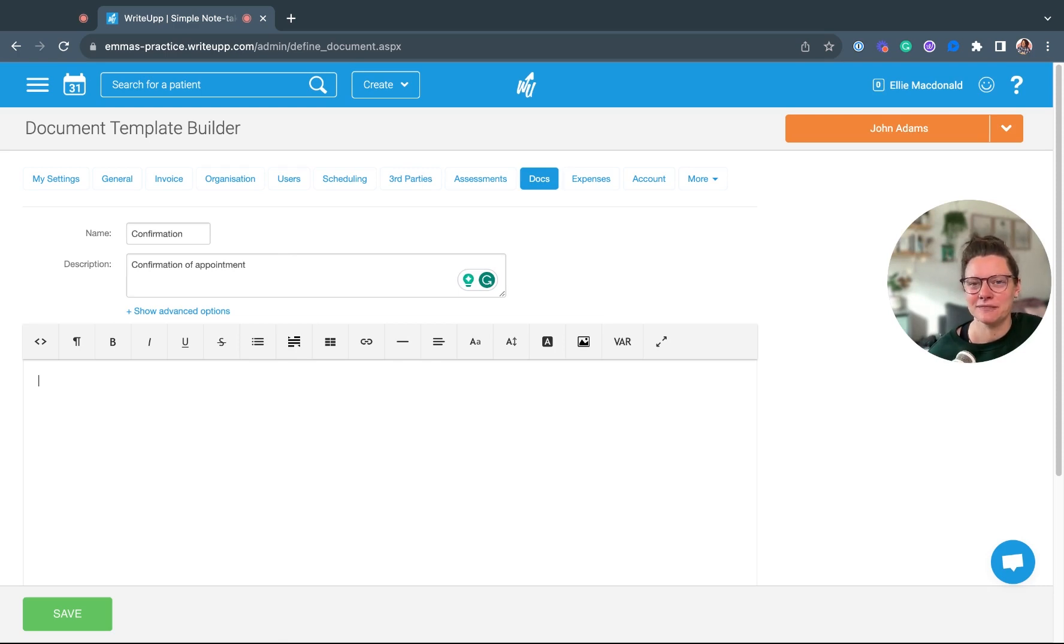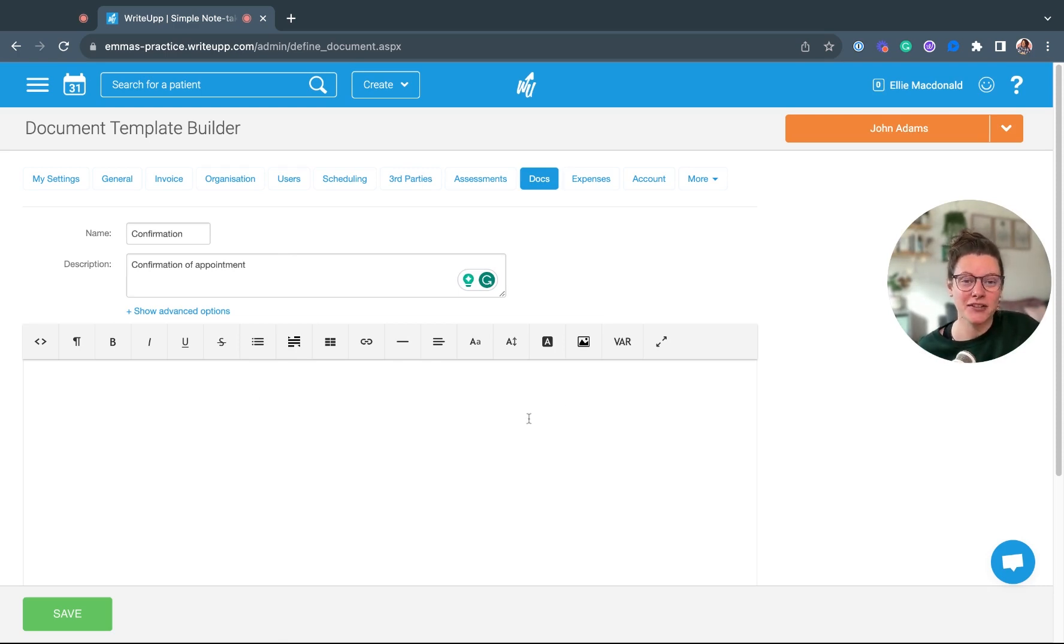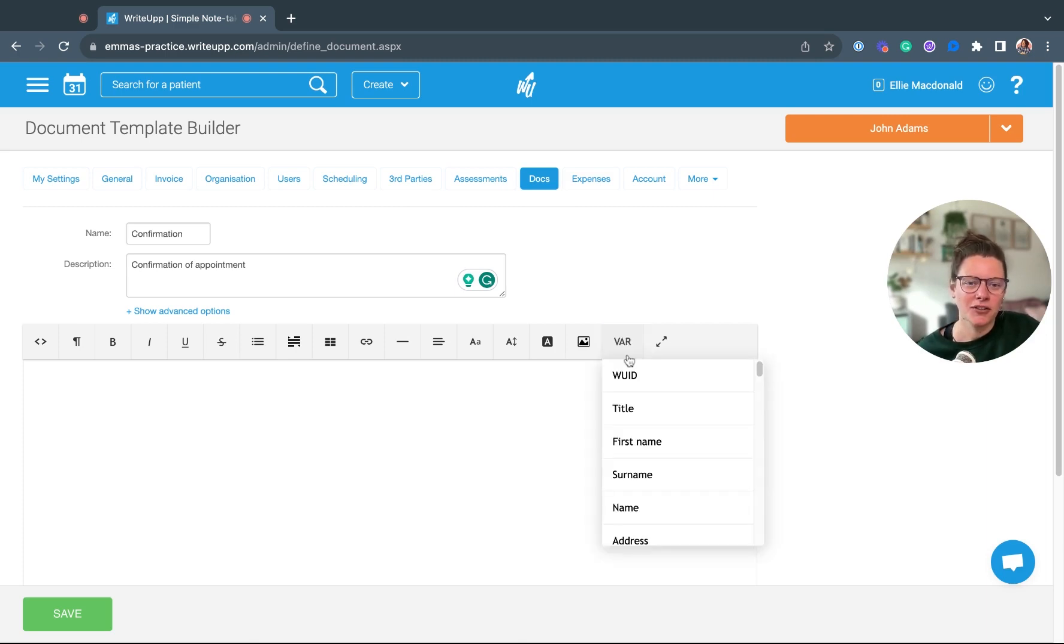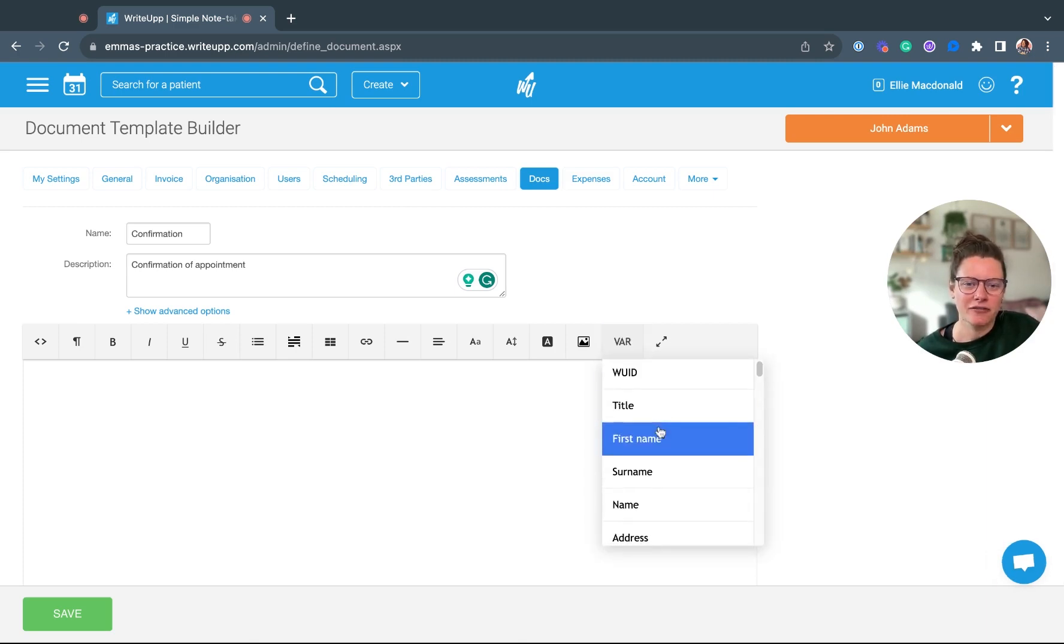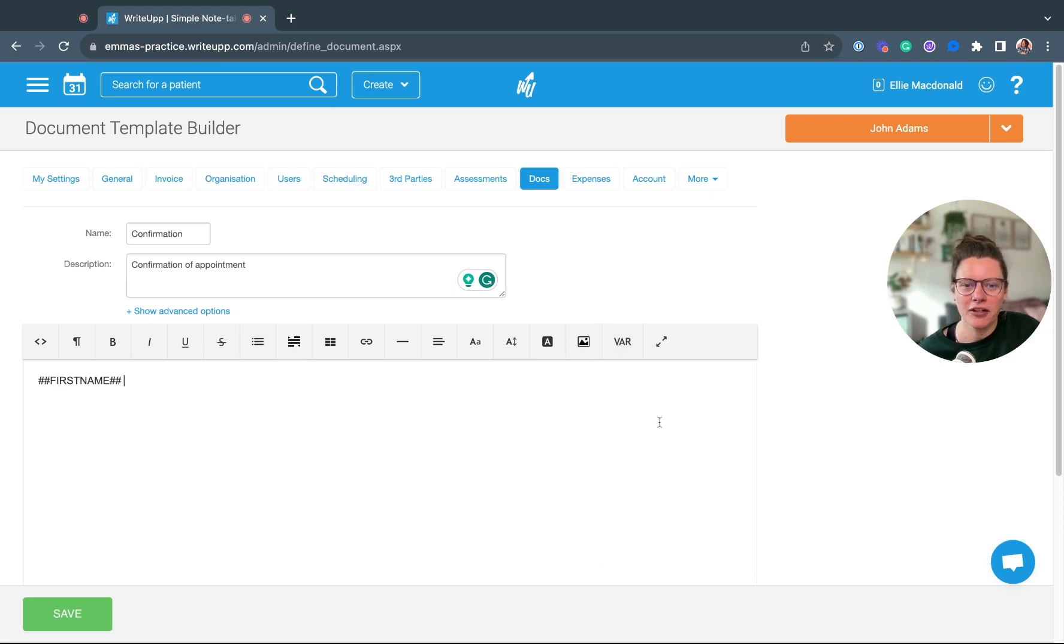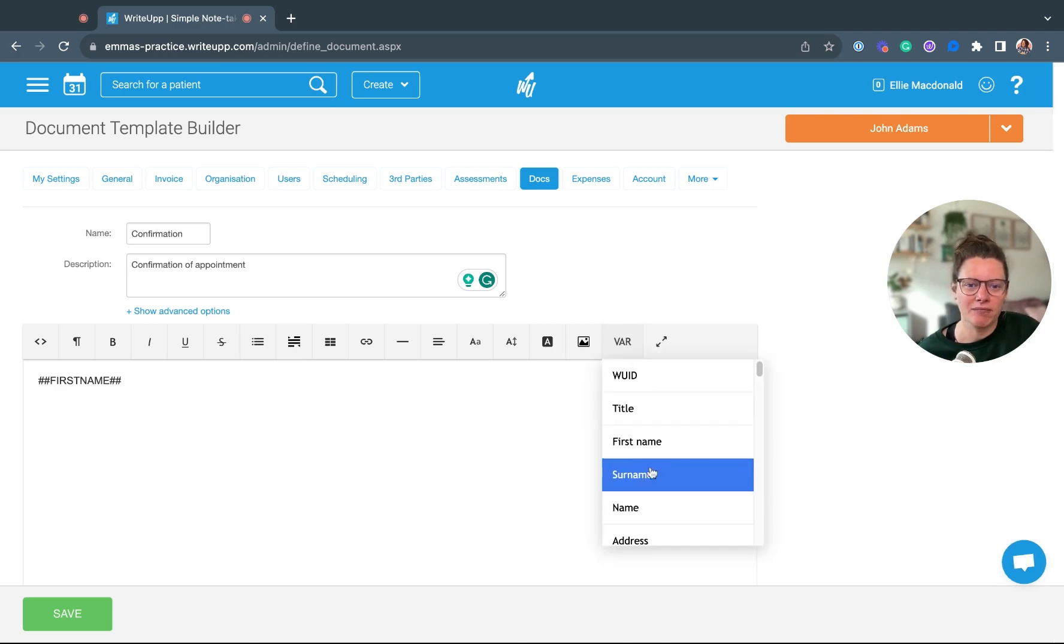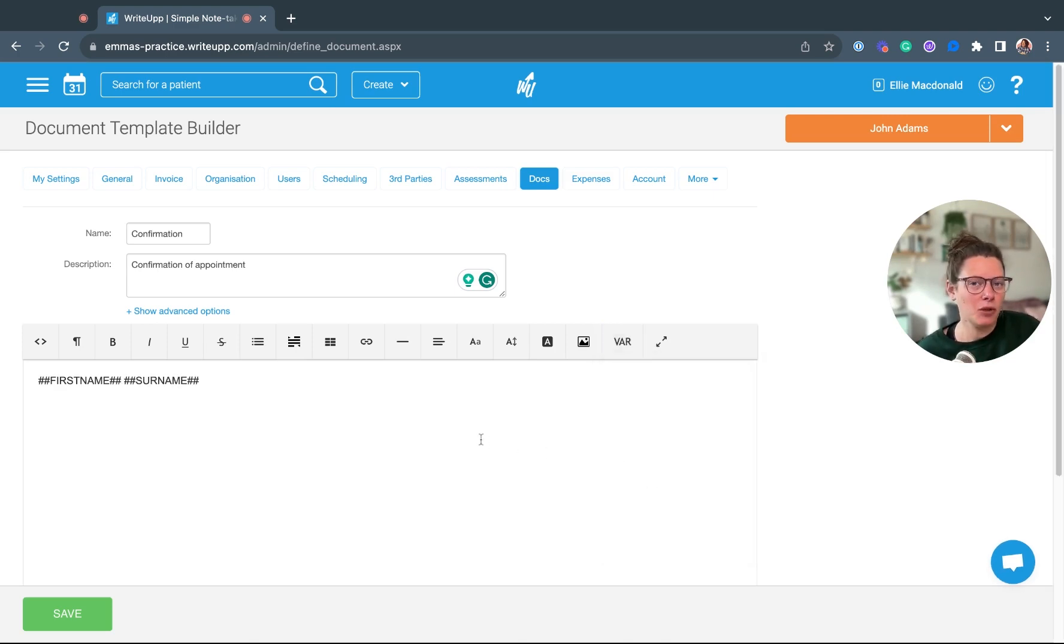The easiest thing to do with a document template is to use the variables tab. What you can do is select any information in here, for example first name and surname of your patient.